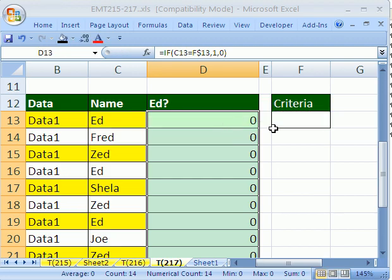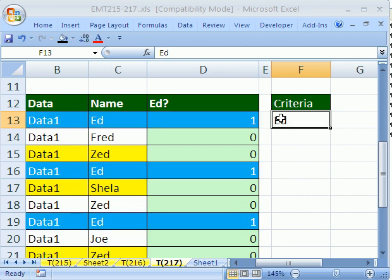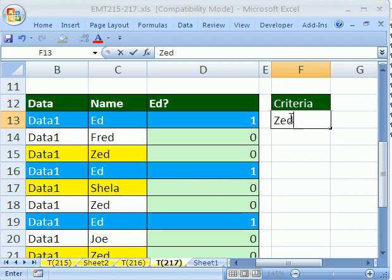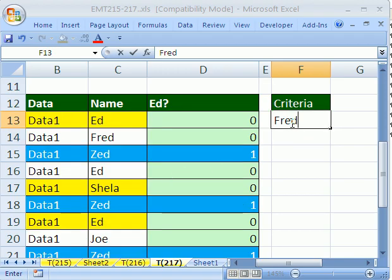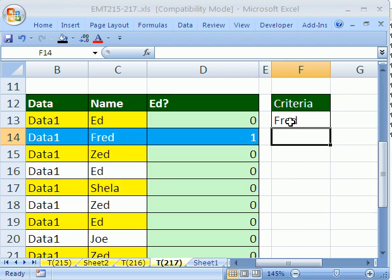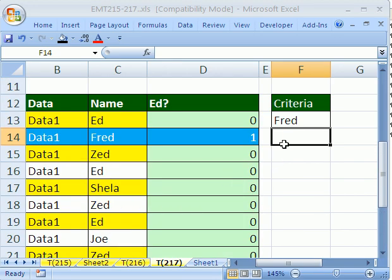Control Enter. Now they're all zero until we put something here. How about Ed? And there we go. We can see we have some Eds with one, one. What if you change this to Zed? There we go. So now we've got a one for there. And then there's Fred. All right. So it looks like there's only one Fred.